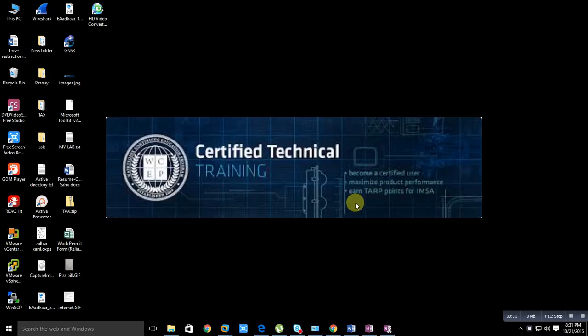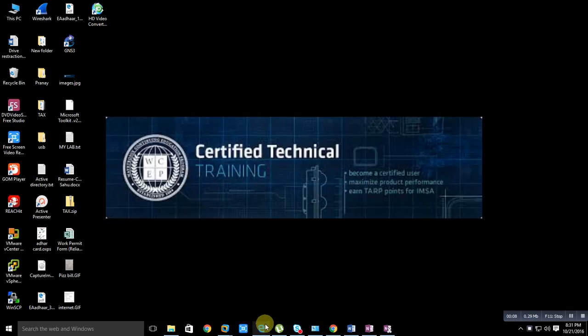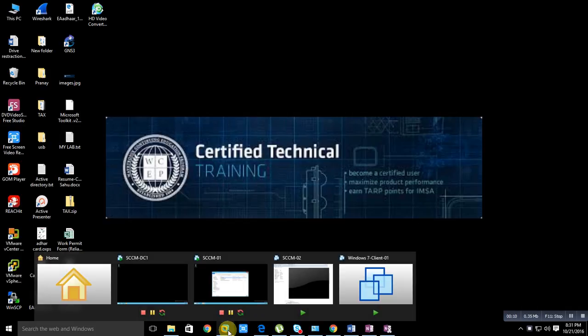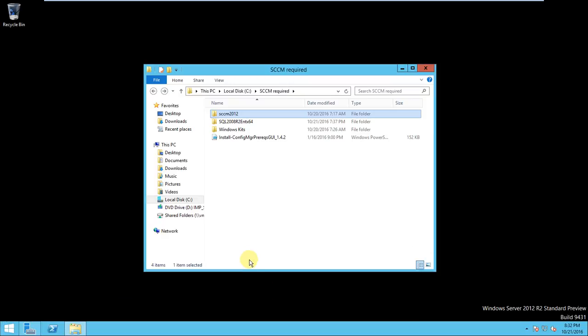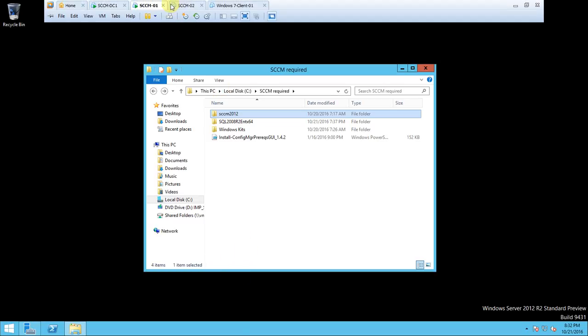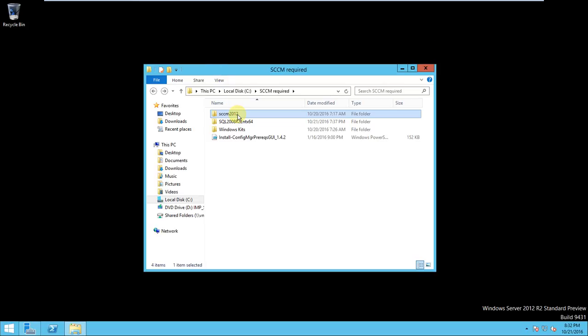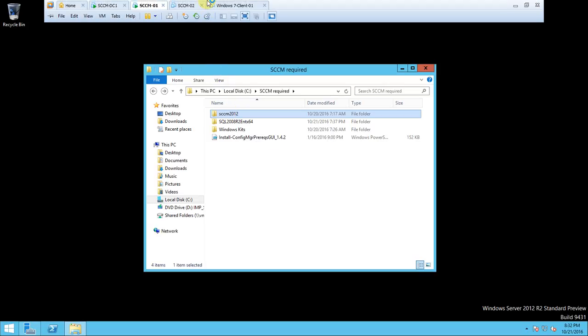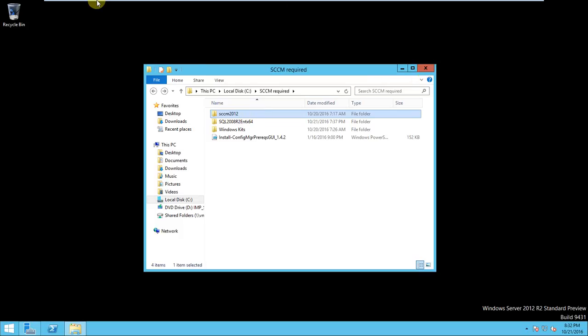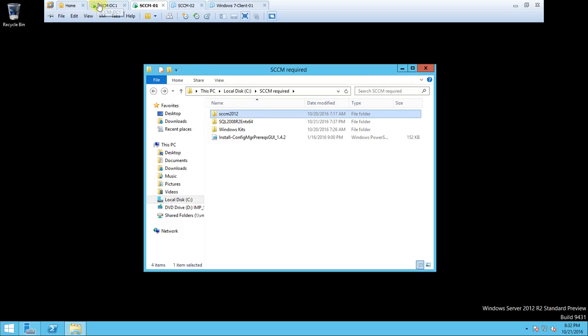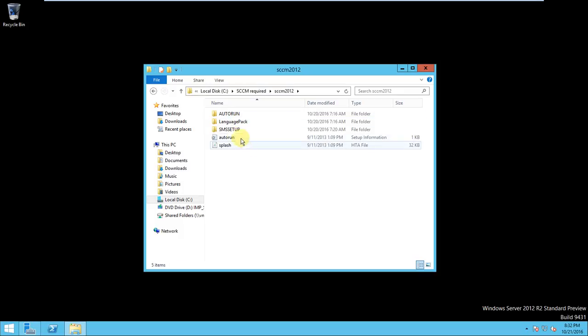Hey hello friend, welcome back to the series on SCCM systems and configuration manager. We have done the last part like SQL installation that was successfully done. Now it's time to install SCCM 2012. So I'm just logged in the SCCM server. It is better to restart but not required. Let's see, let's start the system installation. If it is required then we will restart the server.